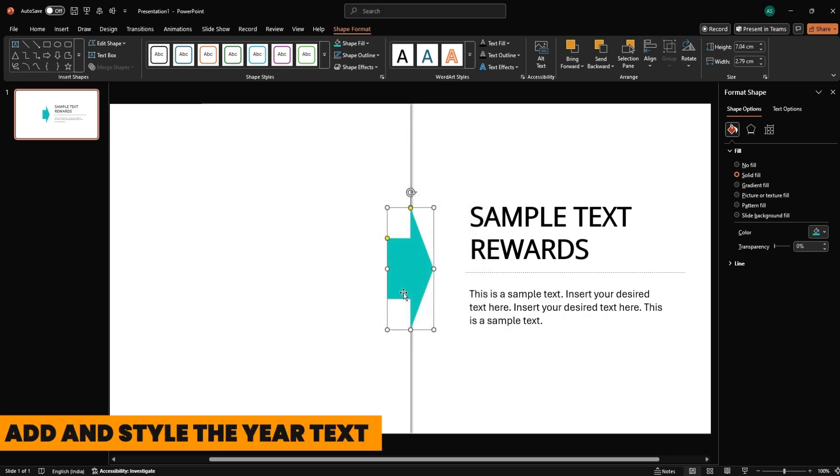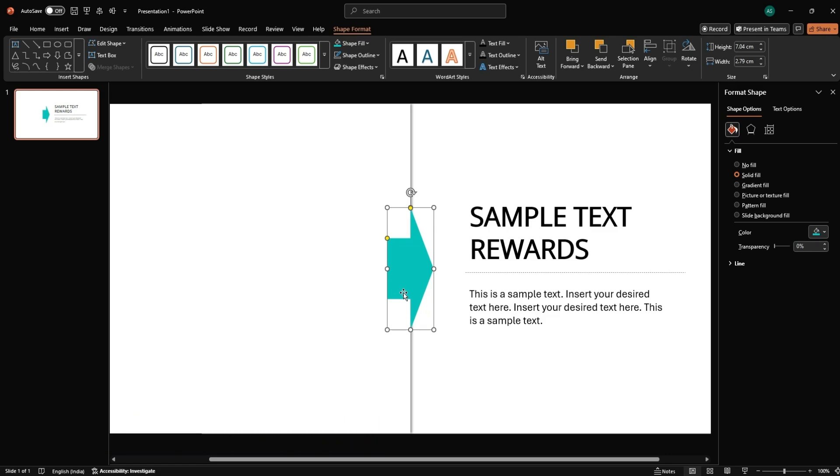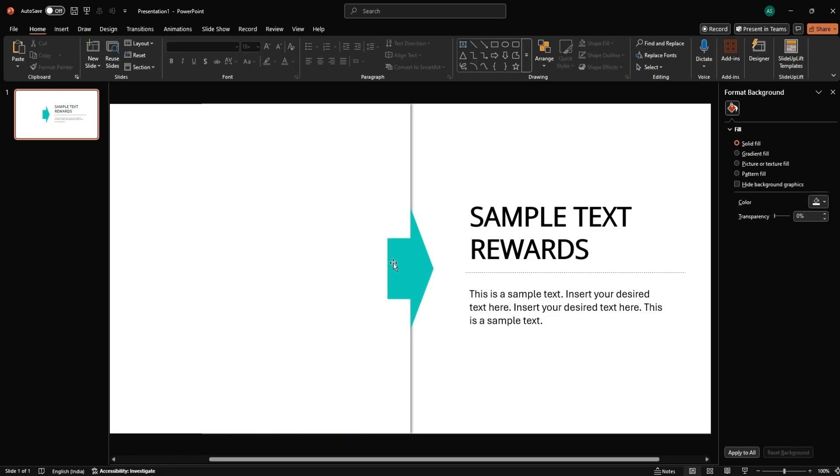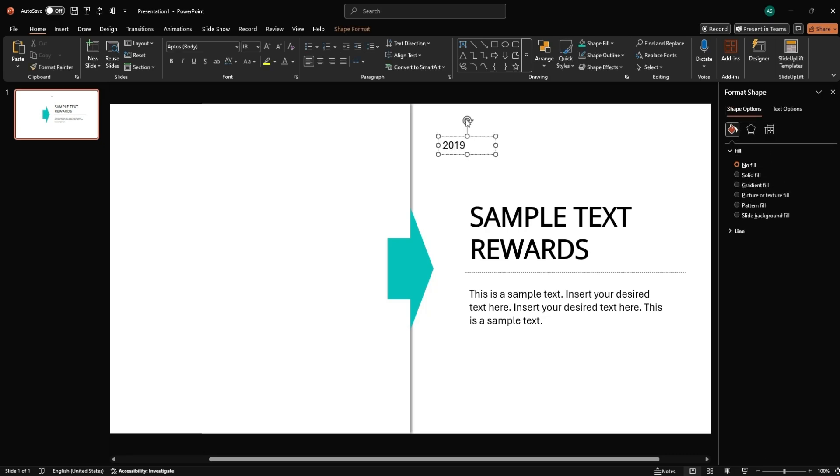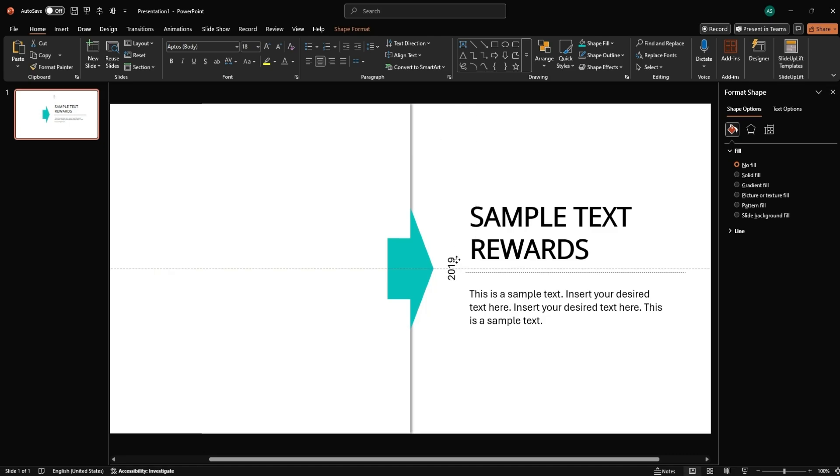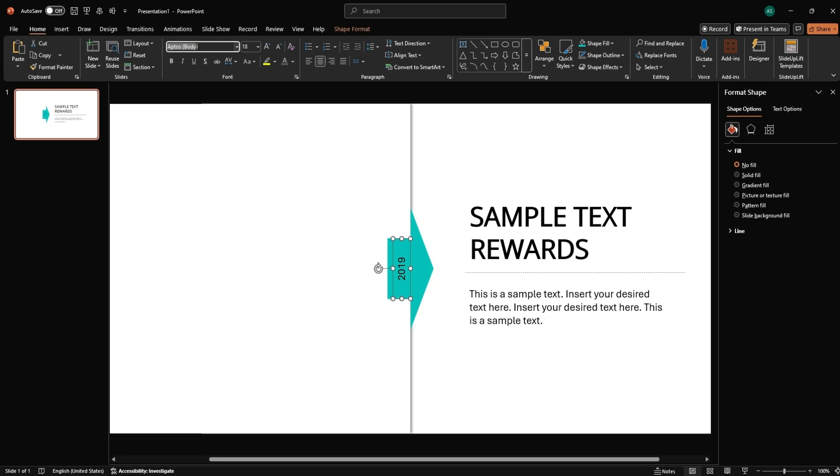Add and style the year text. Insert a new text placeholder and type the year, e.g. 2021. Rotate and position it over the arrow. Change the font to Open Sans, make it bold, and set the font color to white.